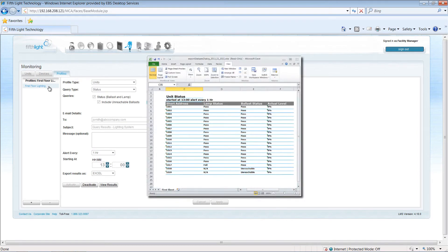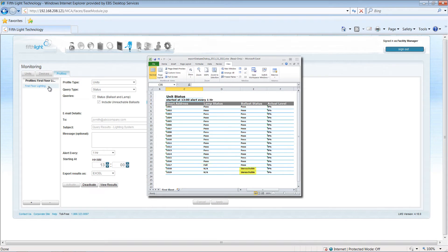By reviewing the emailed results, facilities managers can proactively service failed lamps and work with the technical support team to resolve any issues.